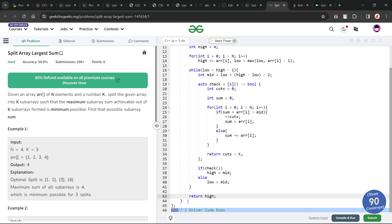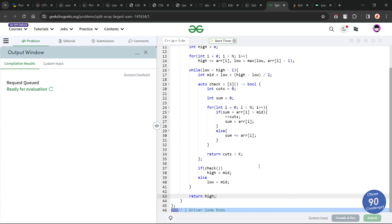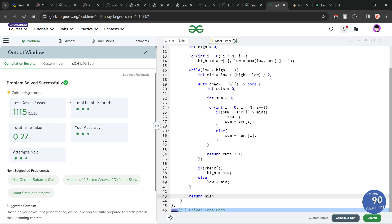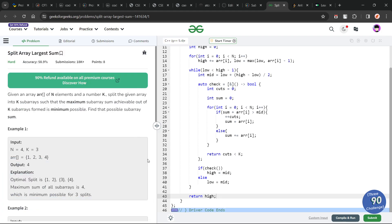That was all about this problem. Submitting the code — you can see it passes all the test cases and the solution is correct. I hope you were able to understand the solution. If you did, consider dropping a like and sharing your thoughts in the comments, as your engagement helps this video reach more people. That is it for today — keep coding, stay safe, bye-bye.